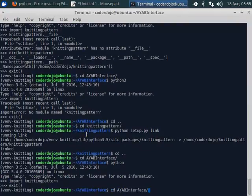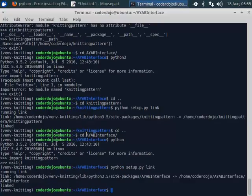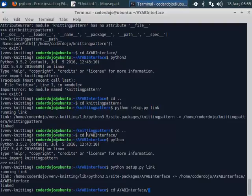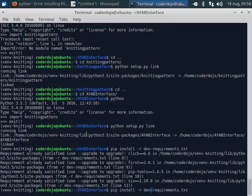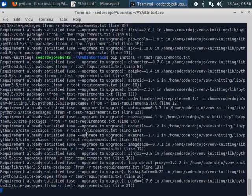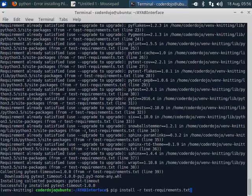And here we do the same. We install. We link the package. We install the dependencies, the dev requirements, the test requirements, and the requirements.